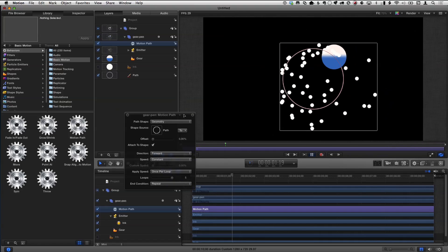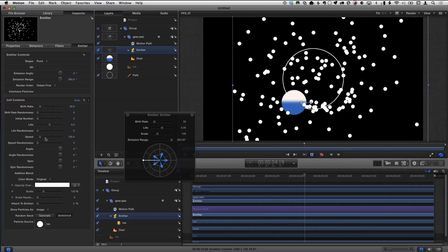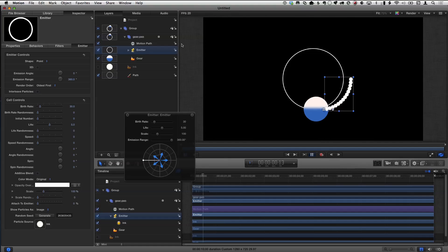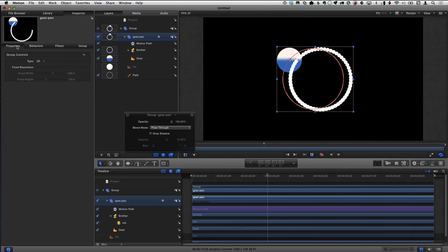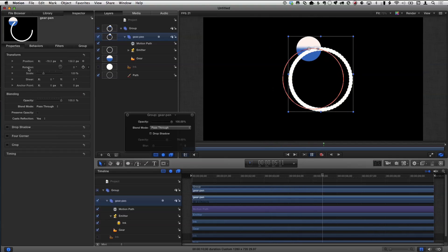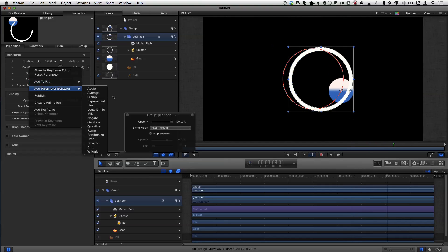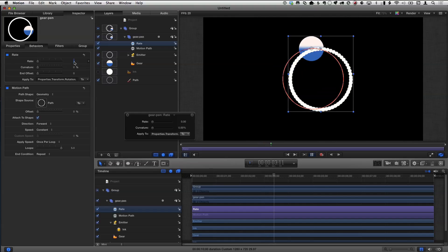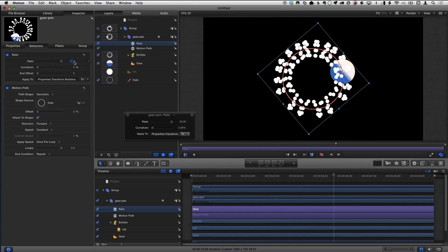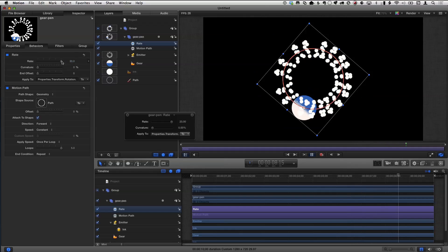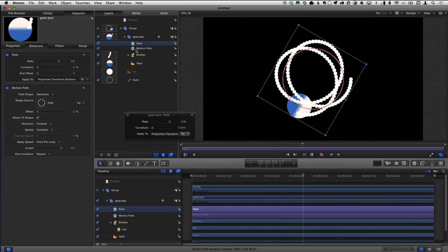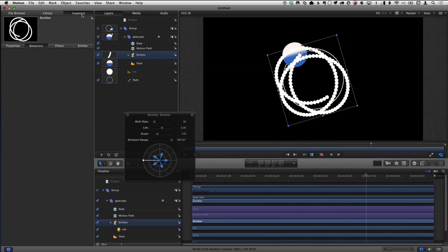Those particles are going crazy, so I'm going to select the emitter and set its speed to zero so the particles, when they're born, don't move at all — they're just coming out of it. The thing is that group isn't spinning. So I'm going to go to Properties, look at Rotation, and Control-click to add a parameter behavior called Rate, which means I want to change the rotation at a constant rate. I'll crank up the Rate Amount and now that guy is starting to spin around. And we're starting to see something kind of interesting — it's getting spirographic.